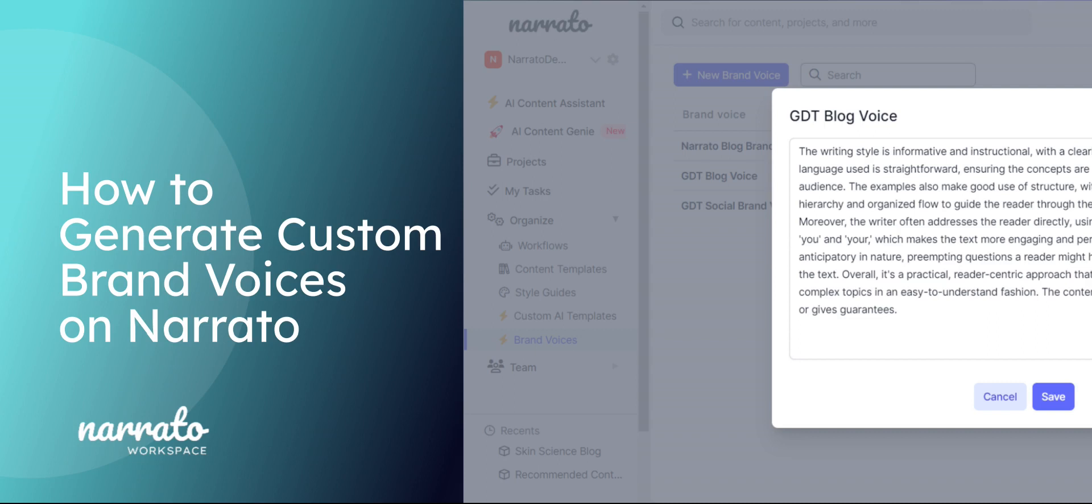Generate your own brand voices and apply them to Narrato projects, AI templates or AI Content Genie. This video will show you how.